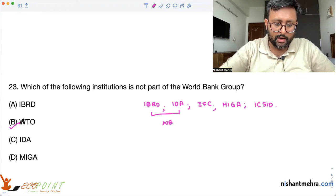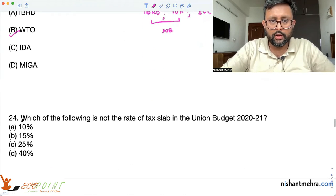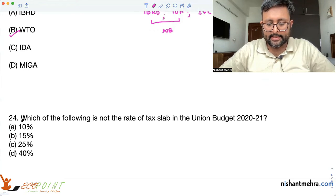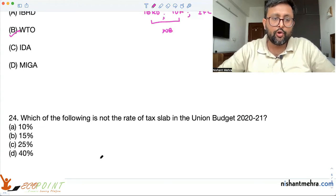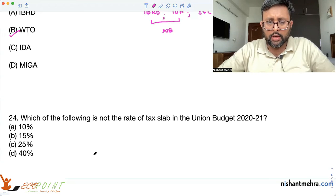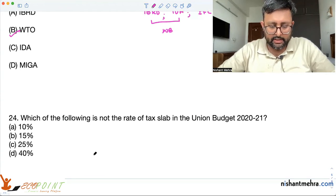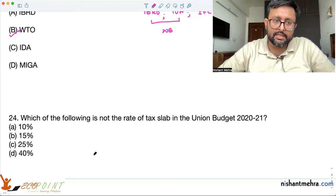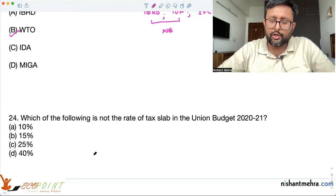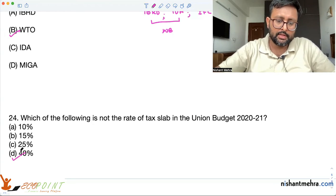Which of the following is not a tax rate slab in the Union Budget 2020-21? Two new income tax rates were introduced — 15% and 25%. The rate of 40% is not part of the Union Budget, so 40% is the correct answer.